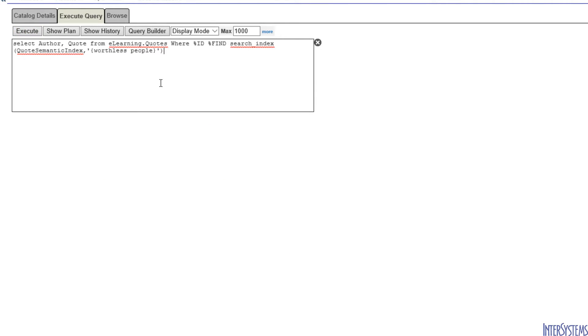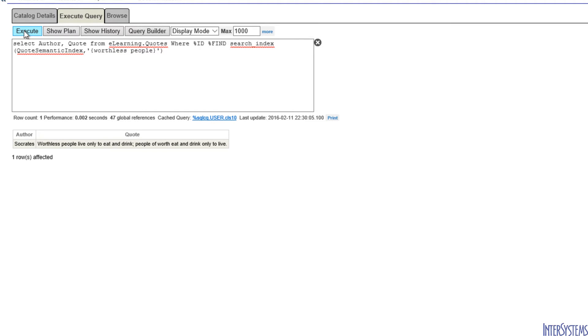And this query will return all of those quotes that have the entity worthless people. And there's only one quotation from Socrates that meets this criteria.